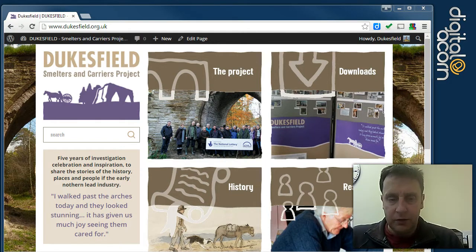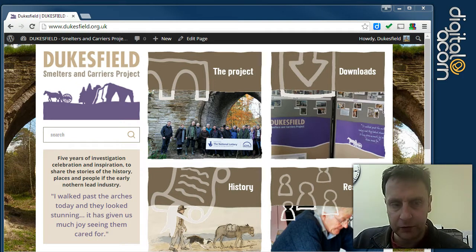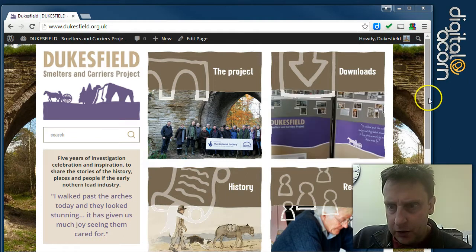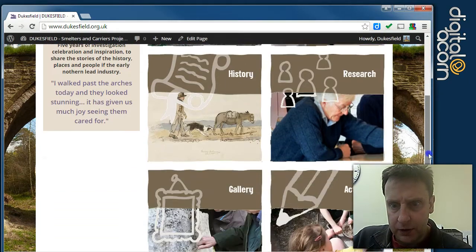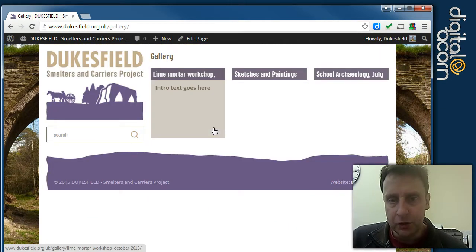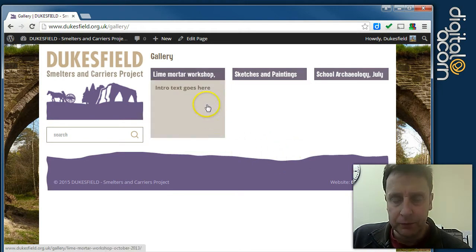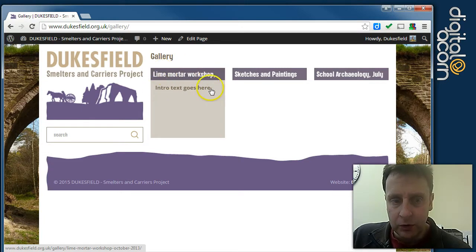I'm going to show you how to edit the Section Hub listing pages and also cover the Flickr gallery and image insertion. So we're going to go to the Gallery Section Hub page. The Section Hub page will list all of its child pages and similarly to the way the top level homepage lists, we've got a title, a bit of intro text, and we've also got an image which hasn't yet been set up.